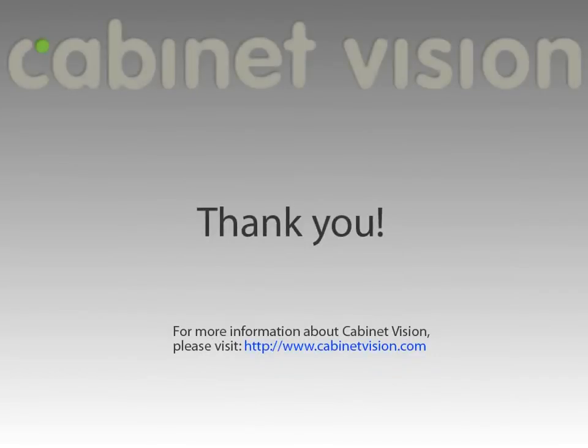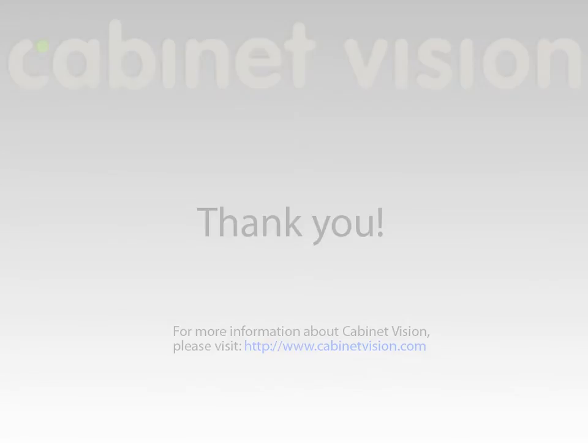Thank you for taking the time to watch this video on the new features of Cabinet Vision. We hope you enjoyed it, and as always, if you want more information on Cabinet Vision, please visit our website at www.CabineVision.com.